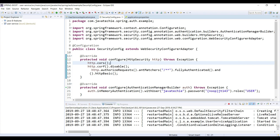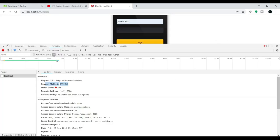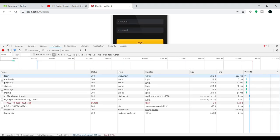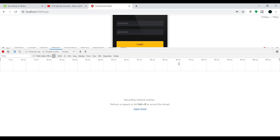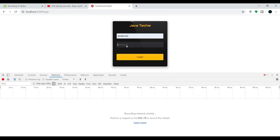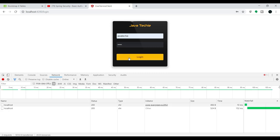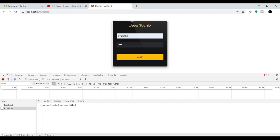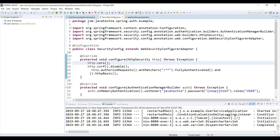In the Spring Security config, we need to add 'http.cors()' because the request is coming in as an OPTIONS preflight. After adding that and saving, we go back to the browser, refresh, and try again with username 'java techie' and password 'jt143'. Now we're getting a success response — the first request is the OPTIONS preflight and the second is our actual GET API call.